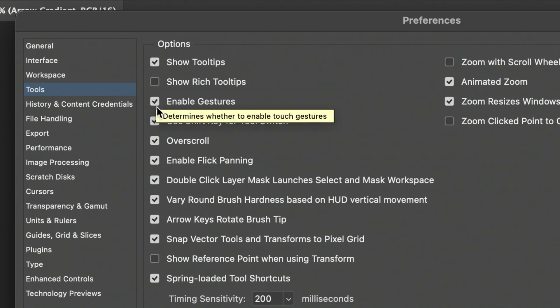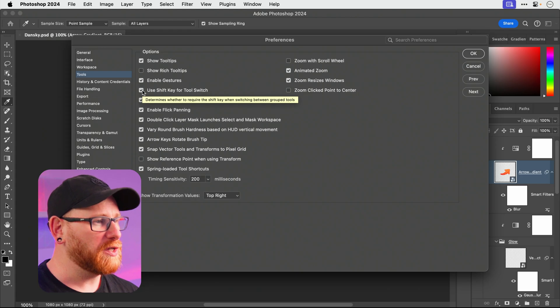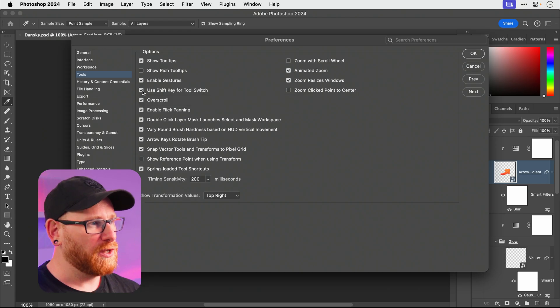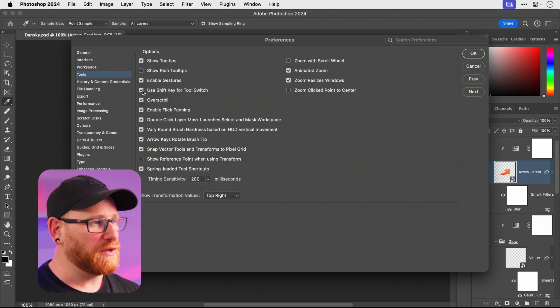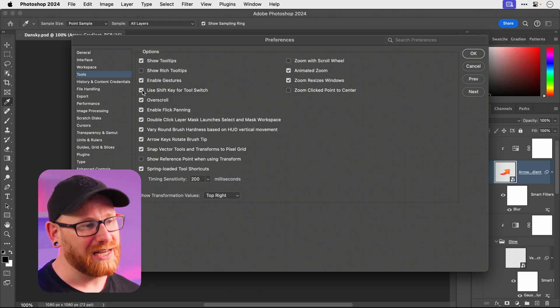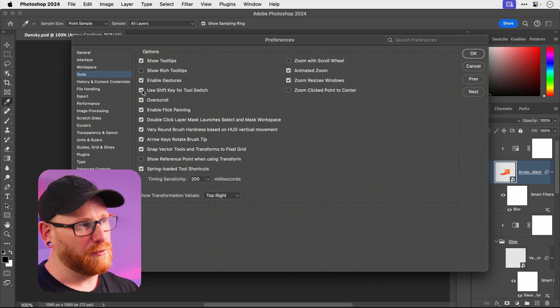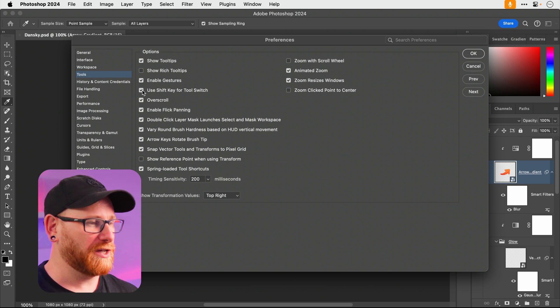This one here is very useful to keep checked: Use shift key for tool switch. If you don't and you press B you'll get the brush tool. If you keep pressing B because you didn't think you selected the brush tool, it'll just cycle through all the other tools.